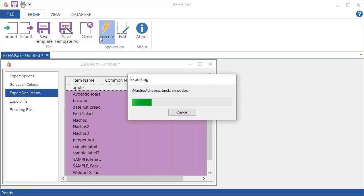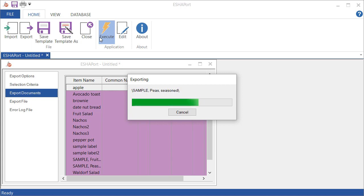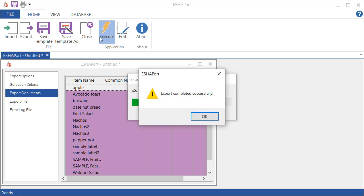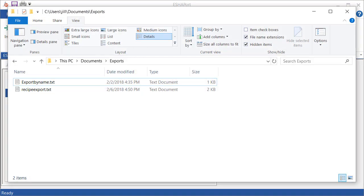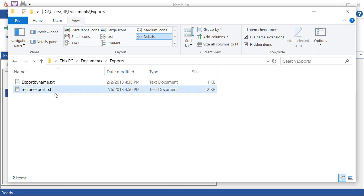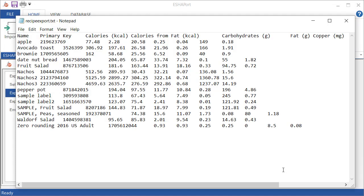OK, so depending on how much you have, this might take a while. We're finished and I'm going to go ahead and open up the text file of this. So you can see there's the name, the primary key, calories, calories from fat, etc. And the analysis for those nutrients.